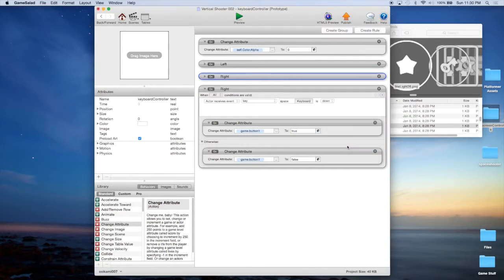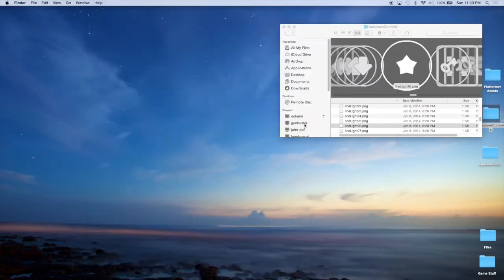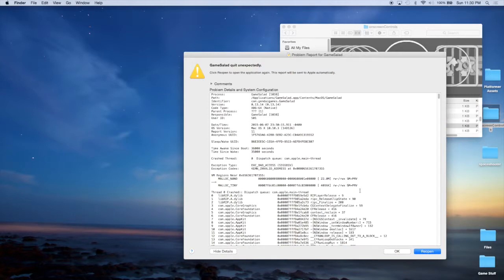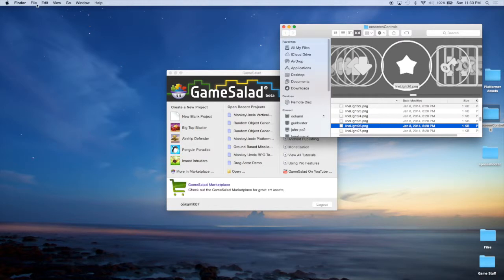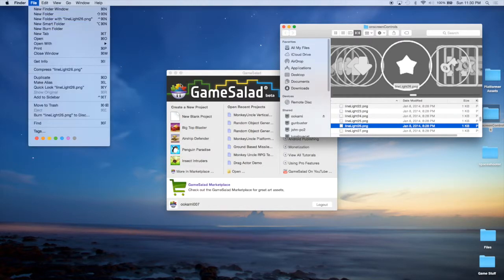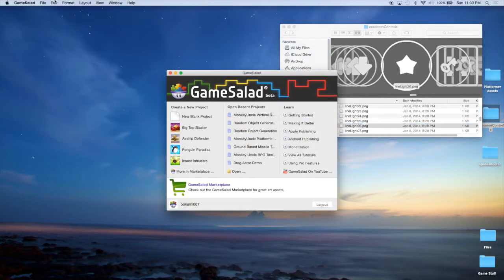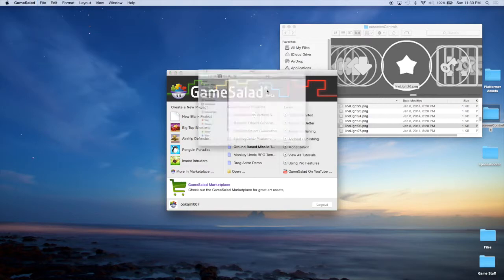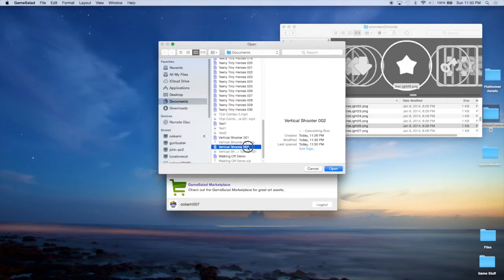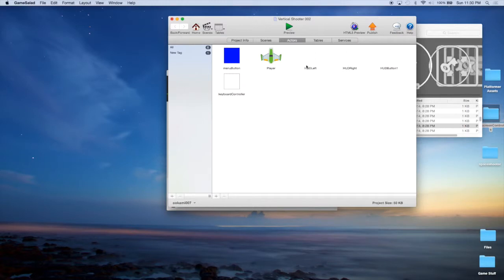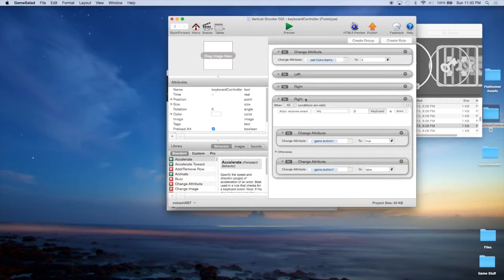Keyboard and Space — so our space bar when we're testing. And GameSalad quit unexpectedly — I did tell you so. We're going to come back in here: GameSalad, File, Open, and come down to the bottom, our Vertical Scroller 2, into our Keyboard Controller. Luckily we didn't lose much.